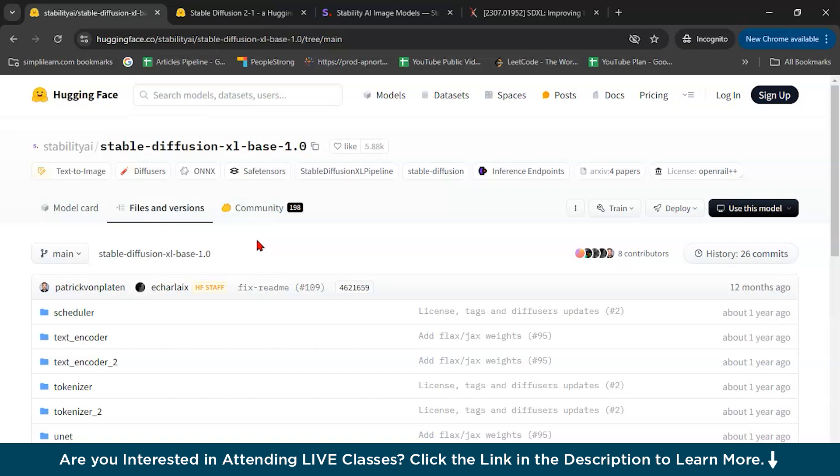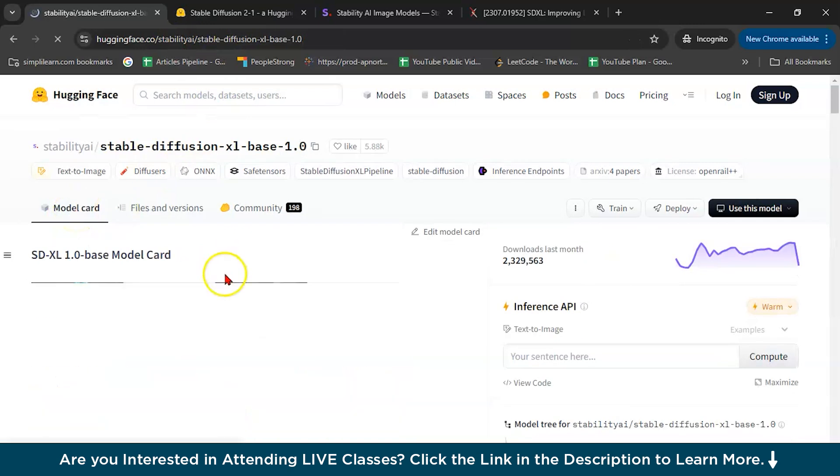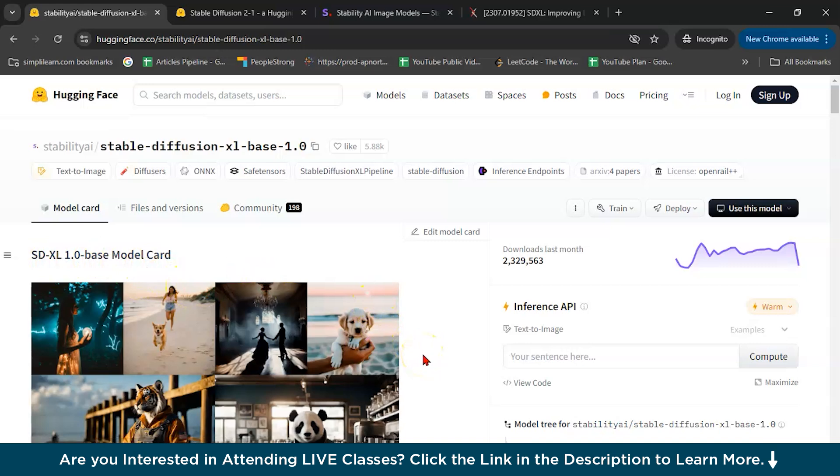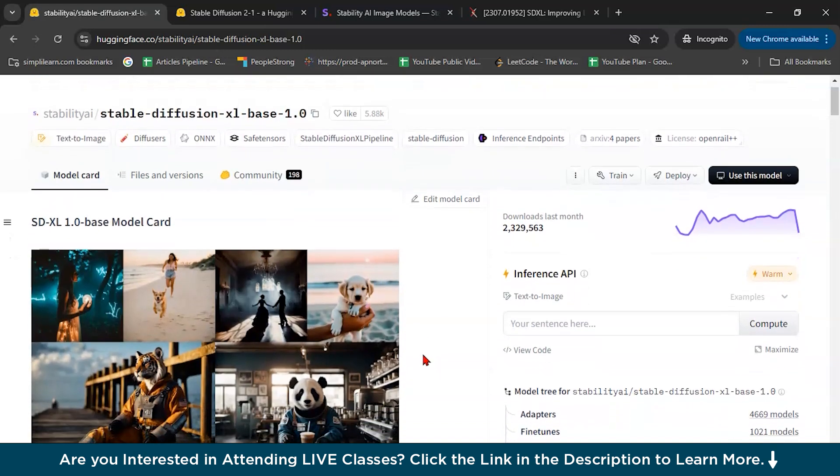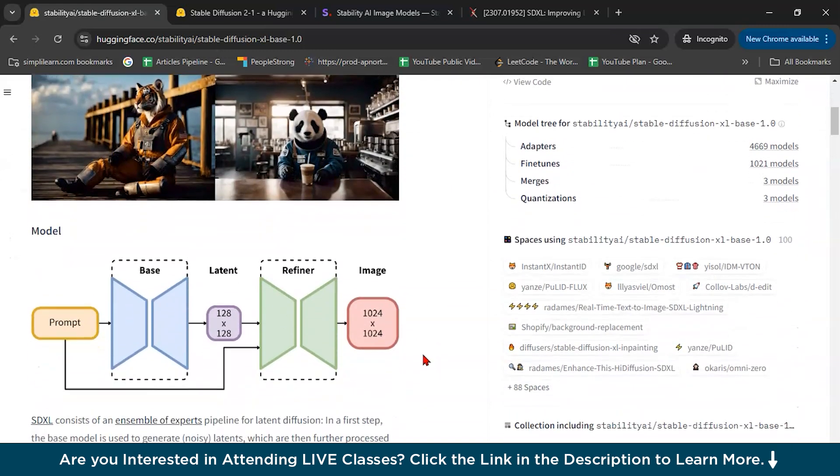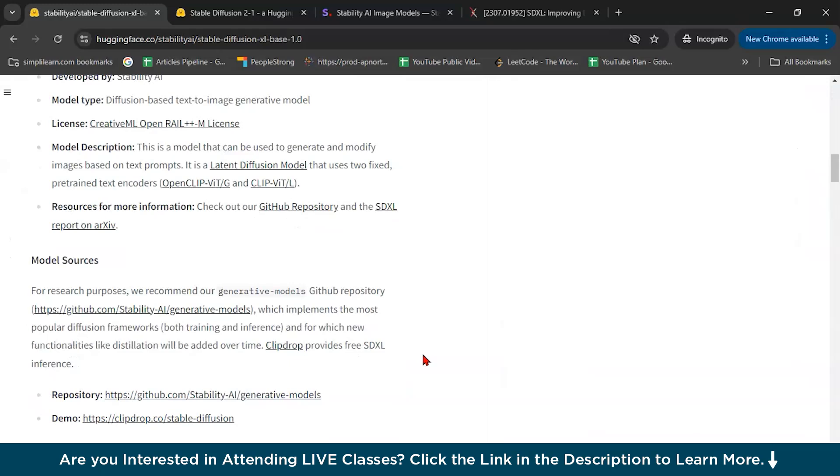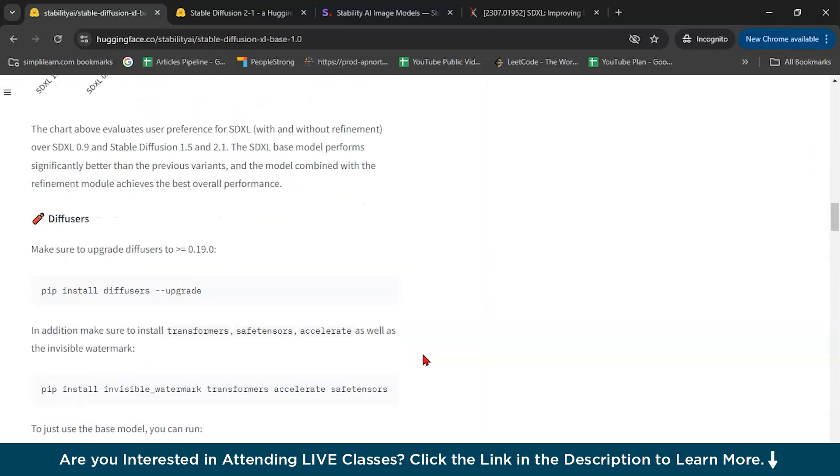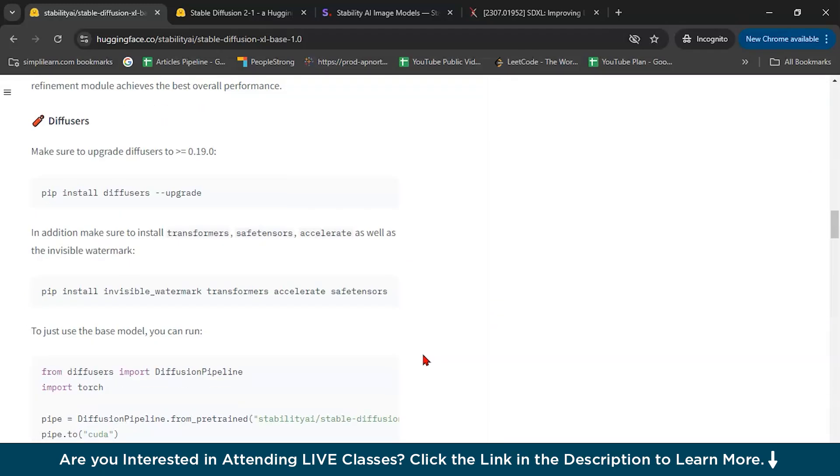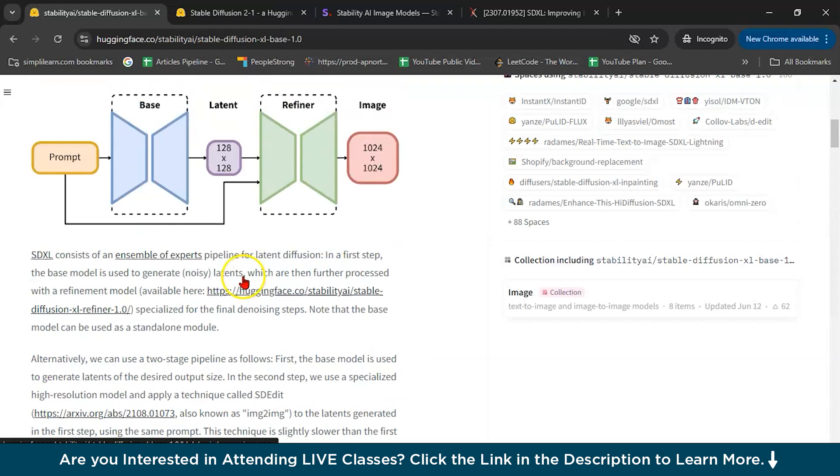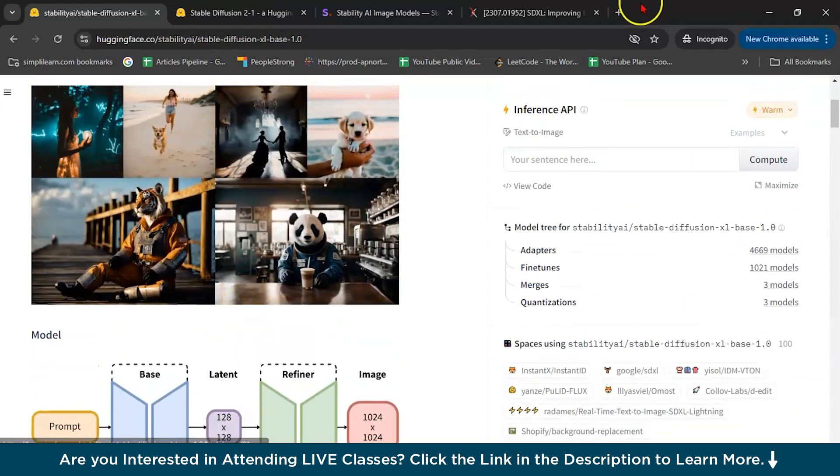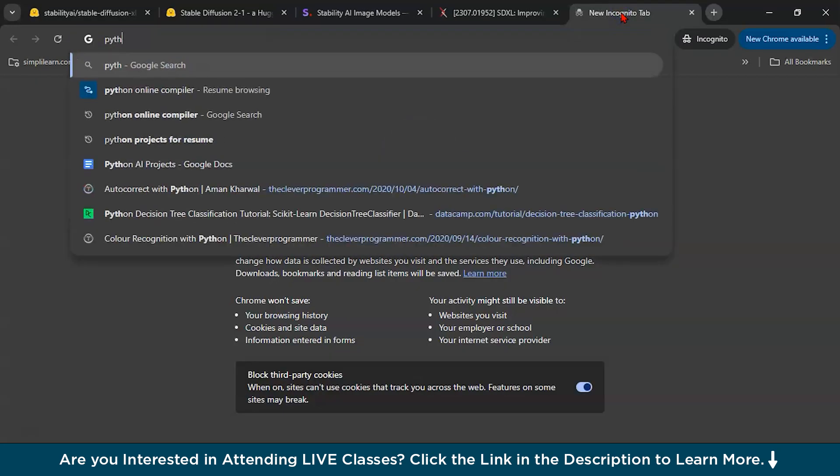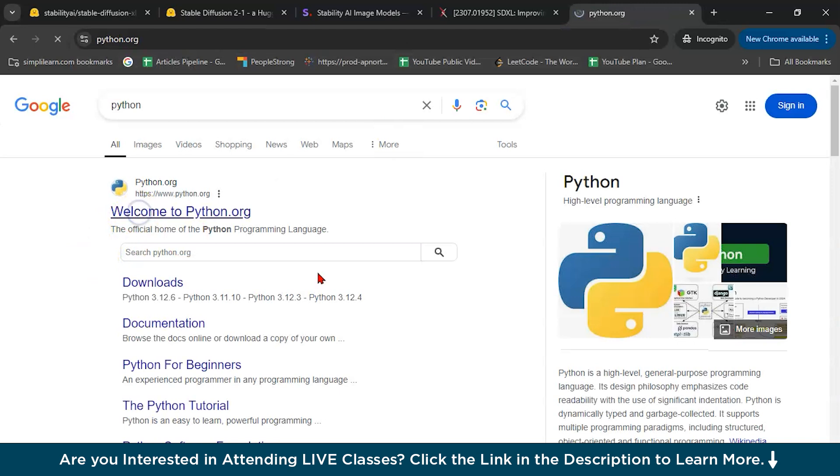So first step, I will give you this link. This is Hugging Face. Here SDXL is their recently launched model. Here you can read about all the configuration you want, how you can install. First you have to install Python latest version.